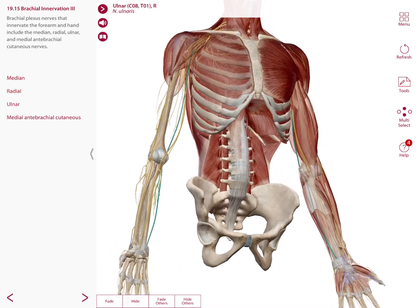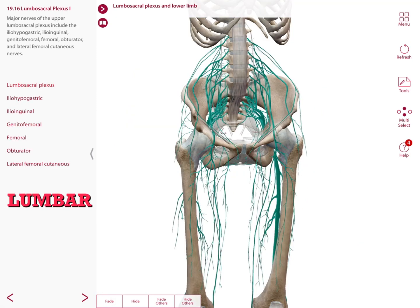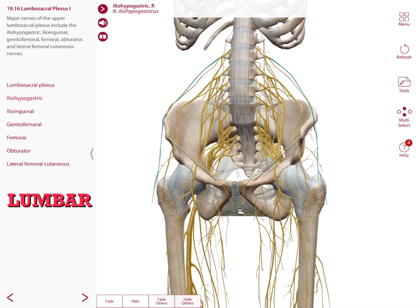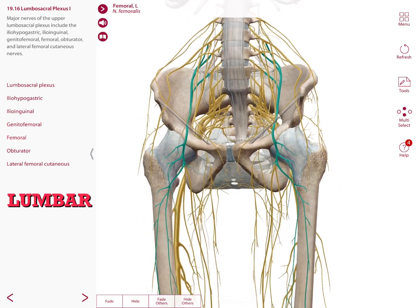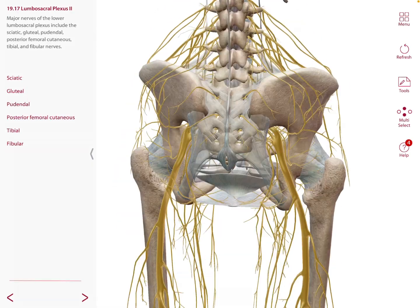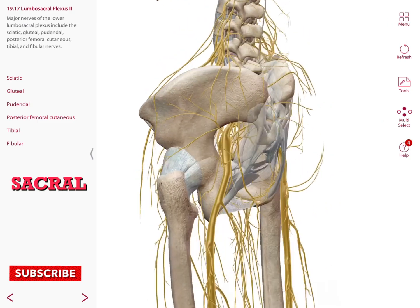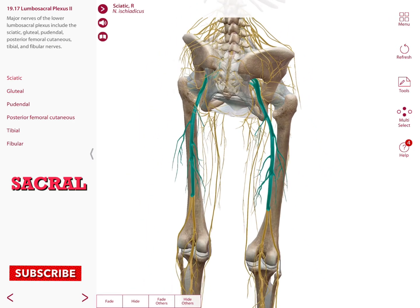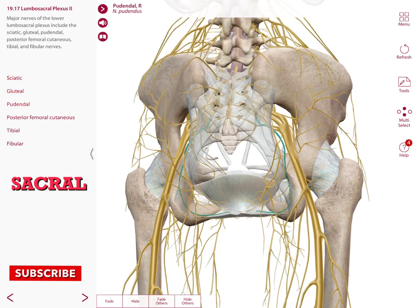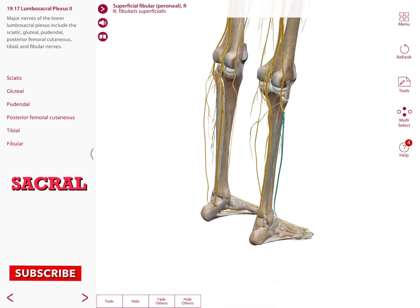The lumbar plexus nerves include the iliohypogastric, ilioinguinal, genitofemoral, femoral, and obturator, and the lumbar plexus typically innervates the anterior portion of the lower extremity. The sacral plexus includes the sciatic nerve, gluteal, pudendal, posterior femoral cutaneous, tibial, and fibular nerves.